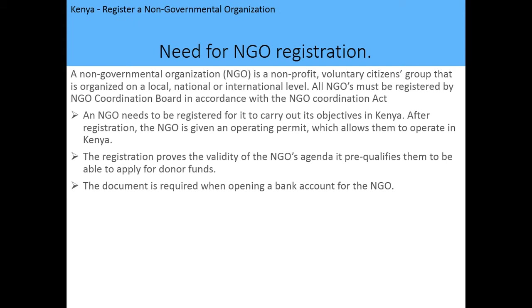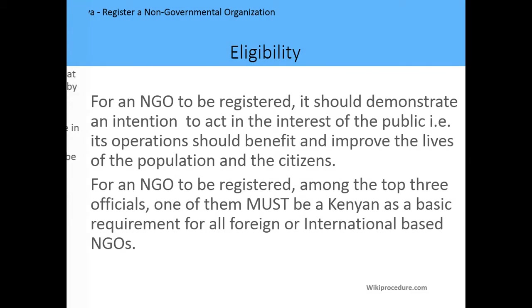The need for NGO registration is that an NGO needs to be registered in order to carry out its objectives in Kenya. After registration, the NGO is given an operating permit which allows them to operate in Kenya. The registration also proves the validity of the NGO's agenda, pre-qualifies them to apply for donor funds, and the document is also required when opening a bank account for the NGO.